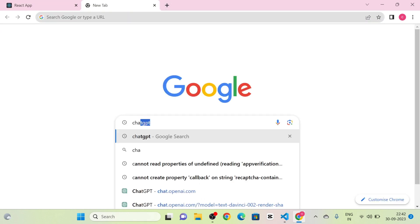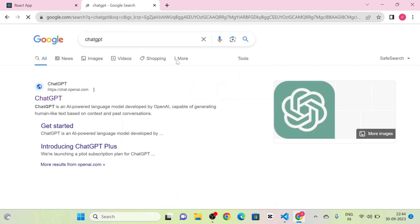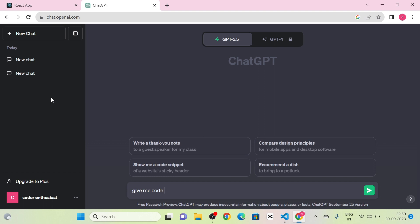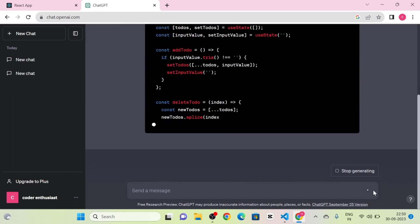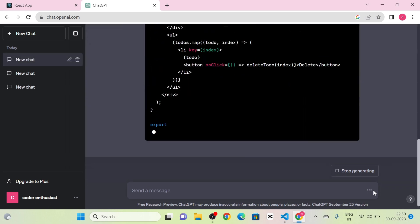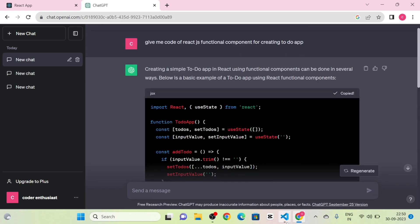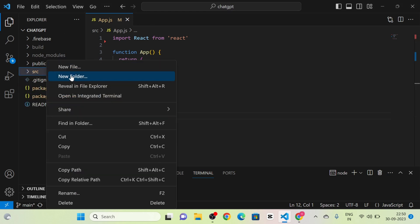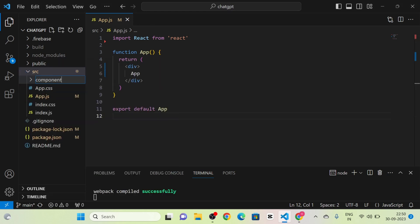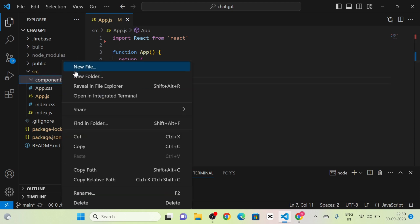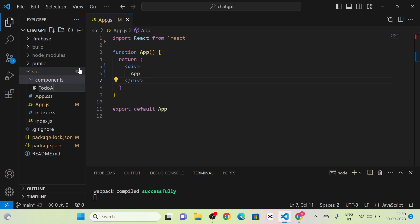Next I am going to take the ChatGPT website and click on the paste link. Then I am going to type: 'Give me code for a React.js functional component for creating a to-do app.' Then I click the send message button.